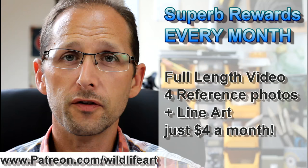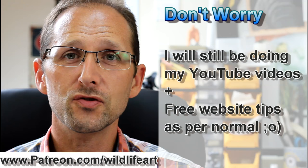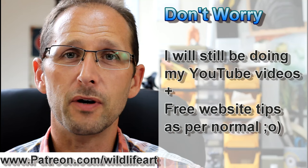But don't worry if you're not in a position financially to support me at this point. I will still be doing my regular YouTube videos with free art instruction, and on my website jasonmorgan.co.uk I'll still be expanding my free tips section as well.